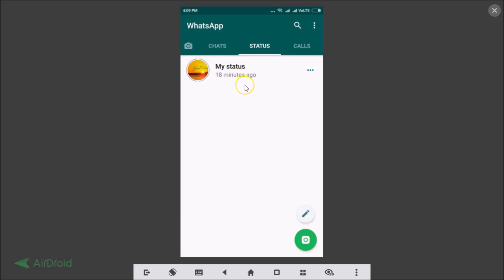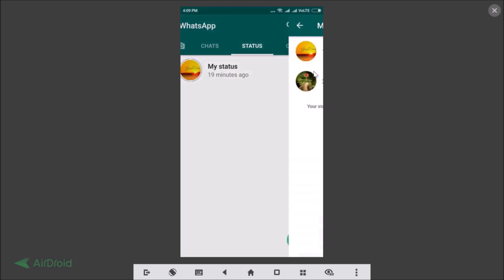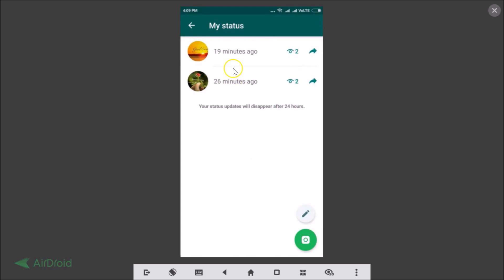In order to delete the status, tap on the three dots. Here you can see all of your status updates.